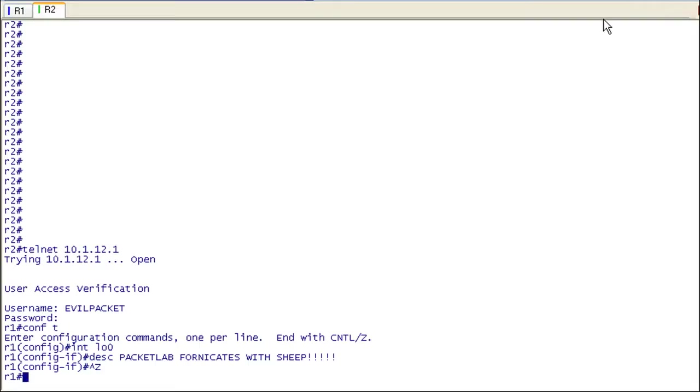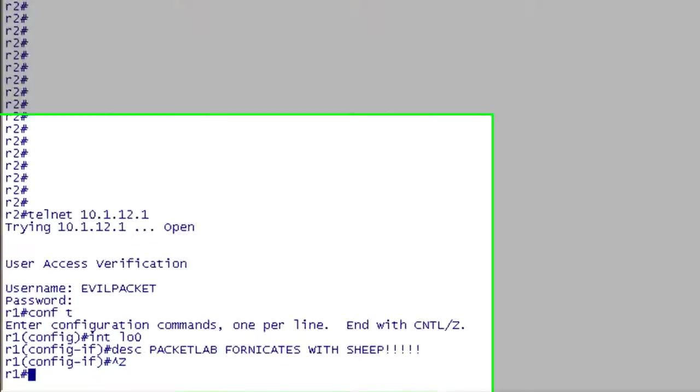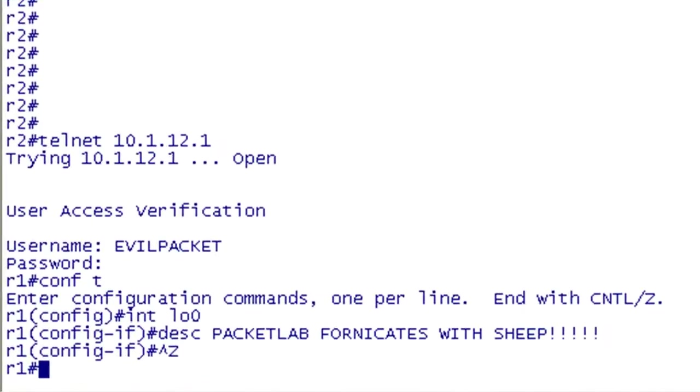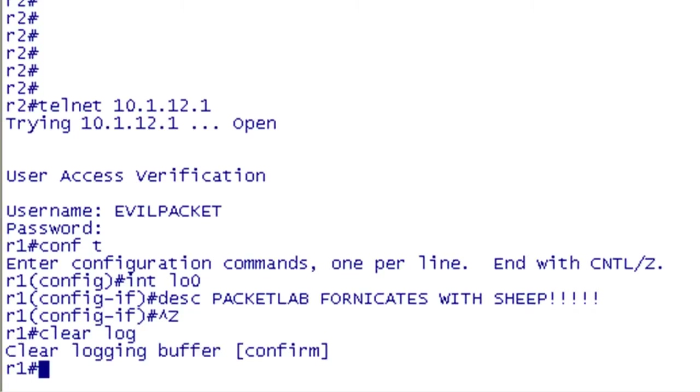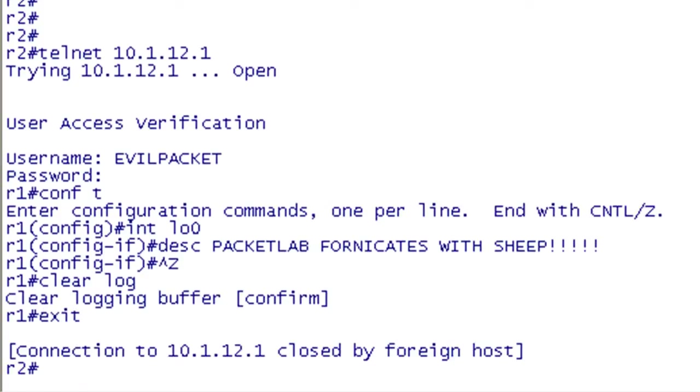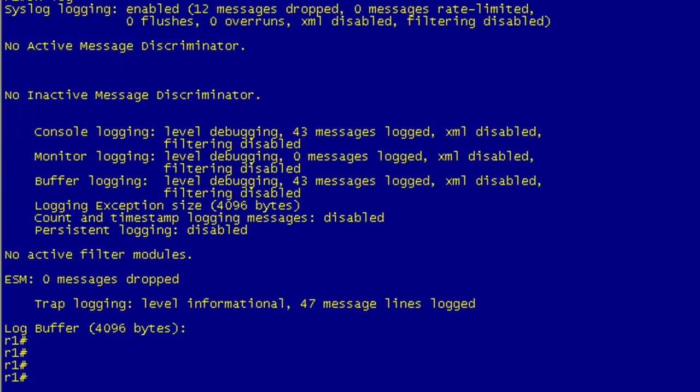So I'm going to make this a little quick here. I've logged in as evil packet and left a disparaging message for packet lab. So now I want to cover my trails and I say clear log, clear it, and now I've covered my trail by clearing the log. So if I go over to R1 and do a show log, well there's nothing to it because it's been cleared.